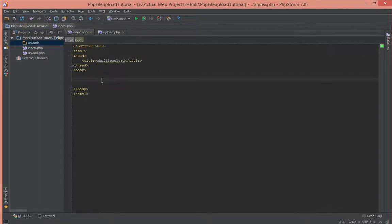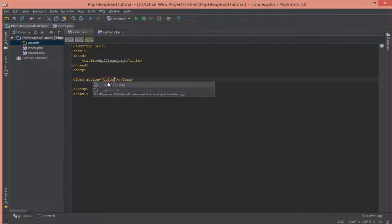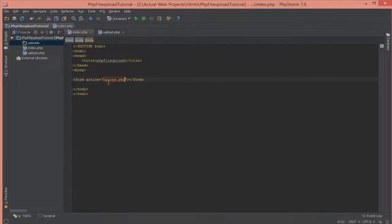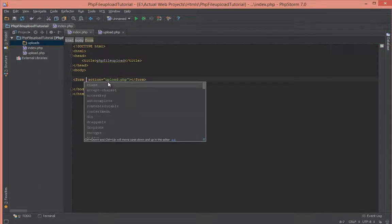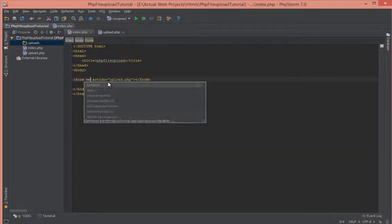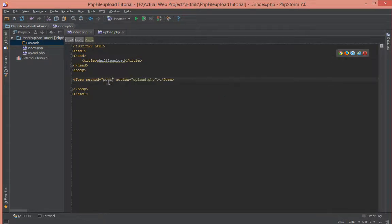First, let's start with a simple HTML form and give it an action of upload.php so it posts the files to the upload.php file, and then we give it a method of post.